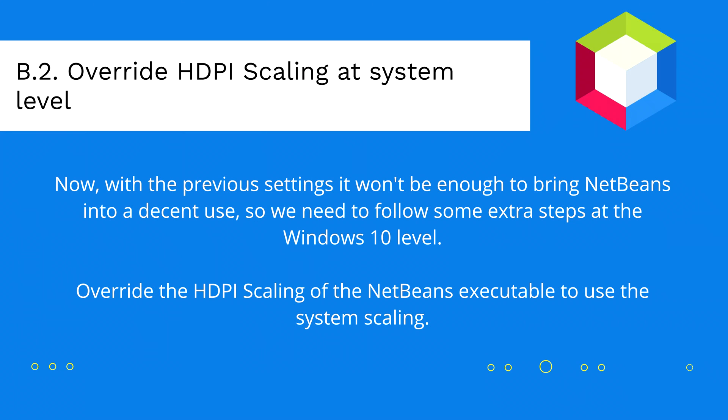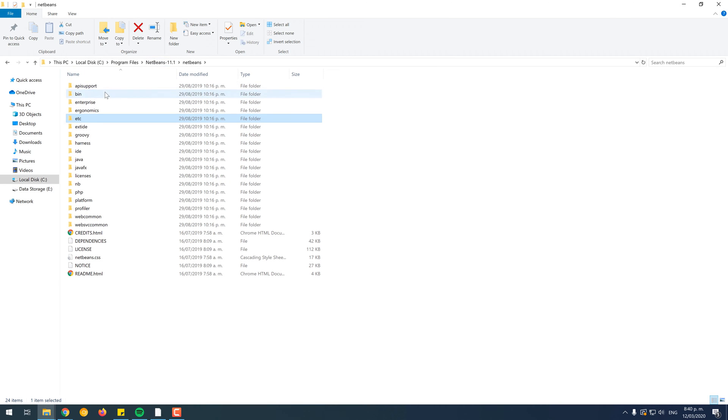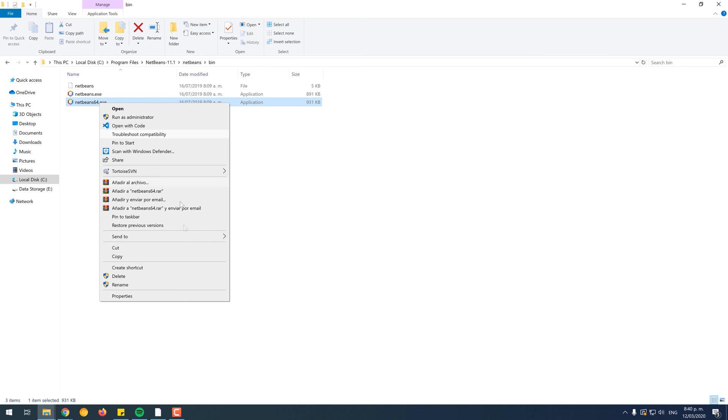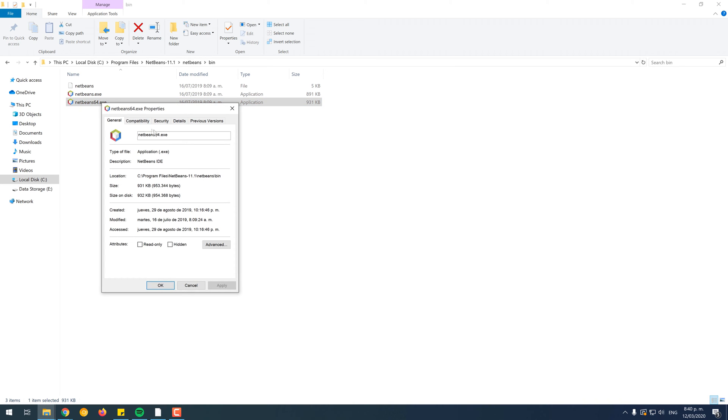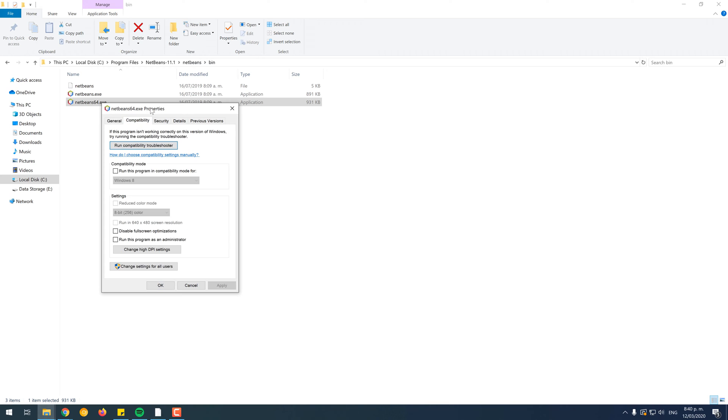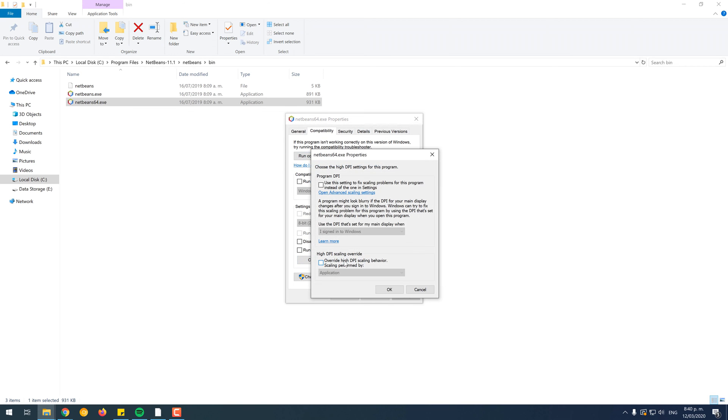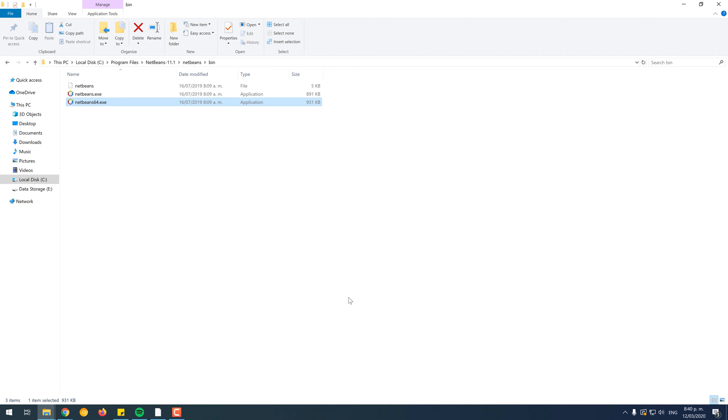With the previous configuration, it won't be enough to bring NetBeans into a decent use, so we need to follow some extra steps at the Windows 10 level. As first, we will override the HDPI Scaling using the System option. To do this, search for the NetBeans executable. Right-click over it and select Properties. Then, go to the Compatibility tab and select Change HDPI Settings. On the emergent dialog, check the Override High DPI Scaling Behavior option and set Scaling Performed By to System. Click on OK and finally, on the NetBeans Properties dialog, click on Apply.